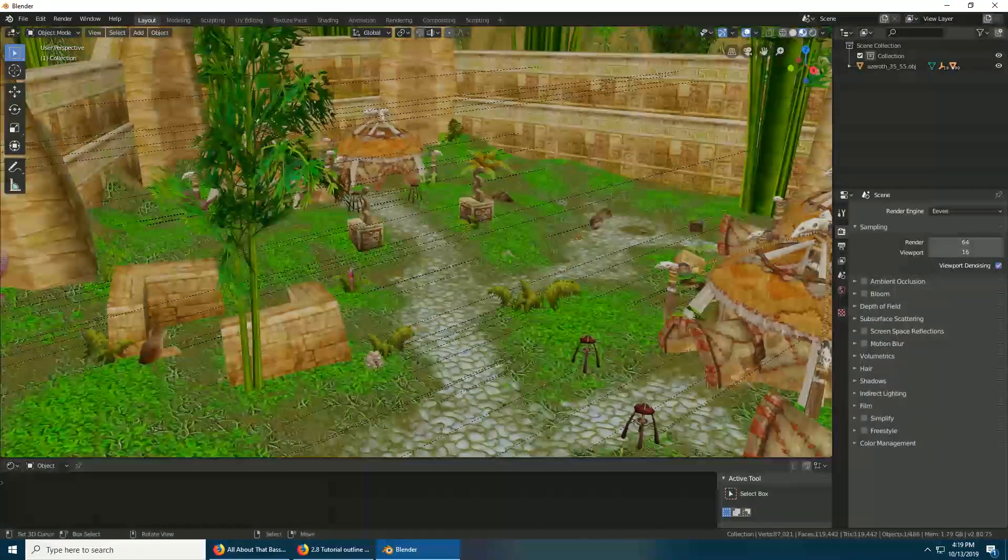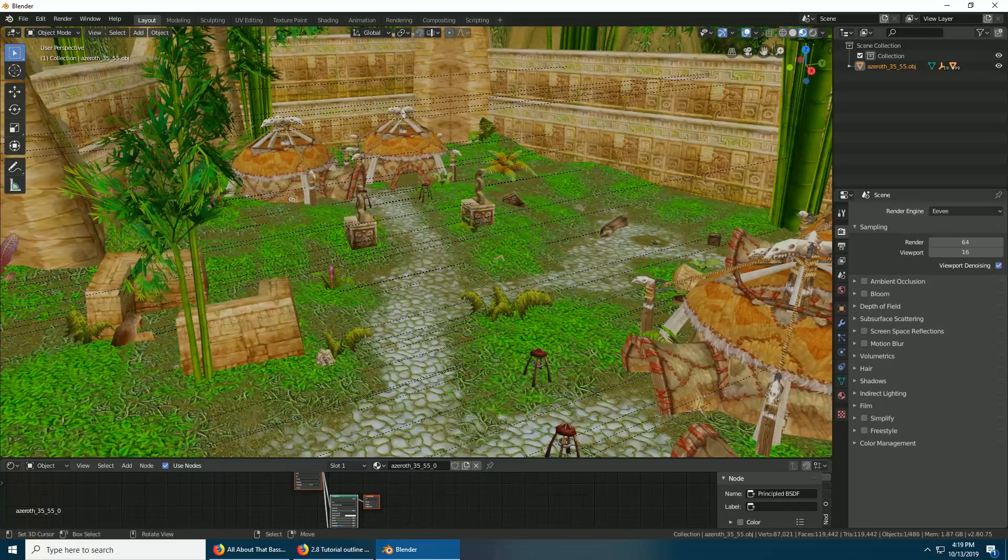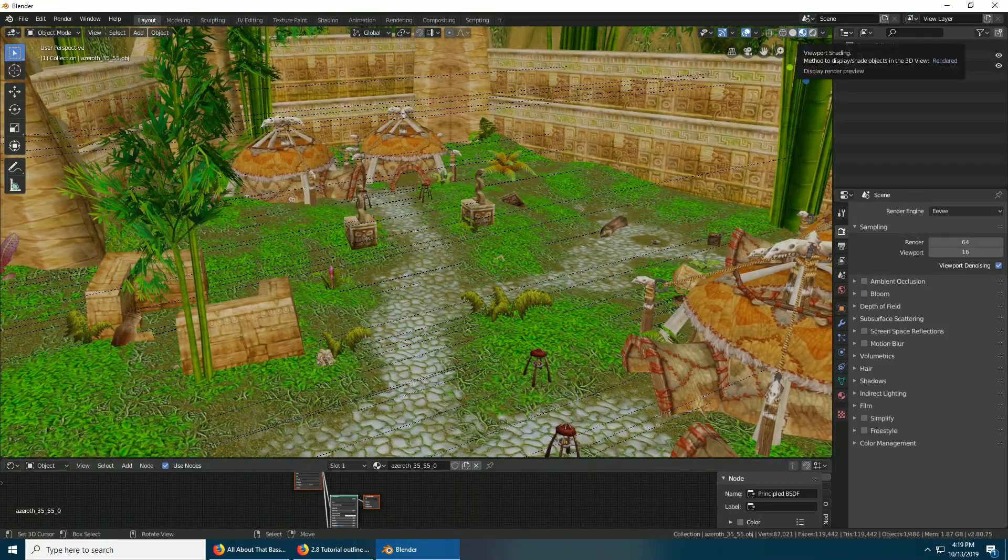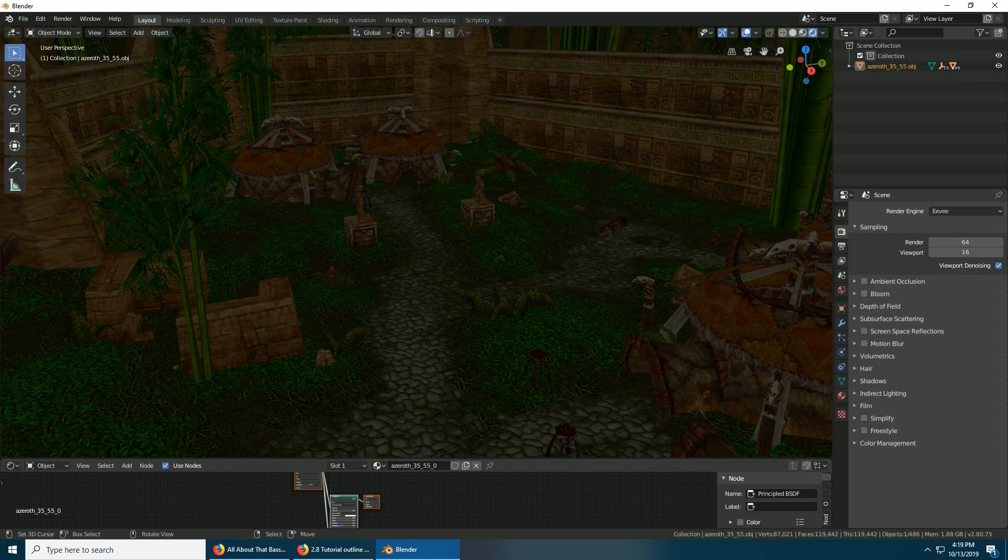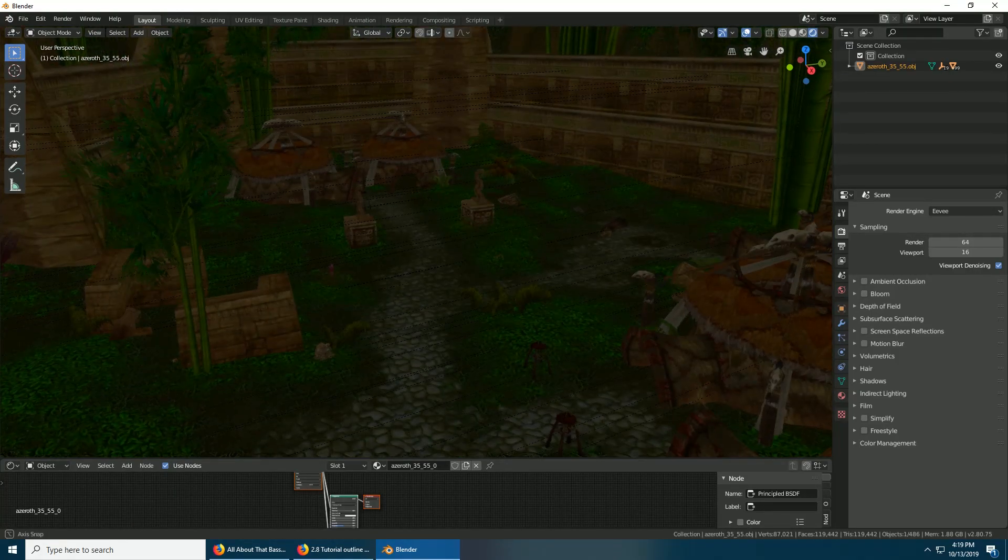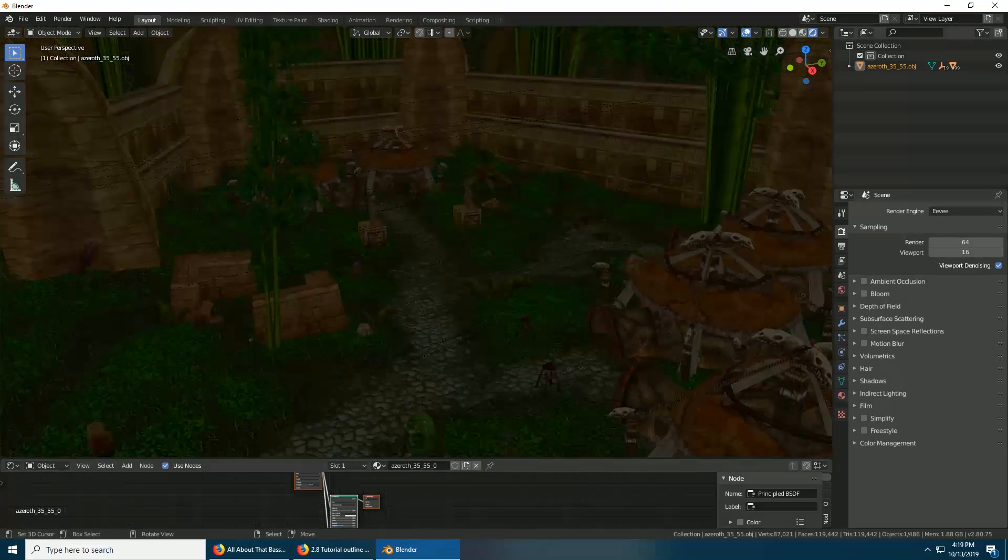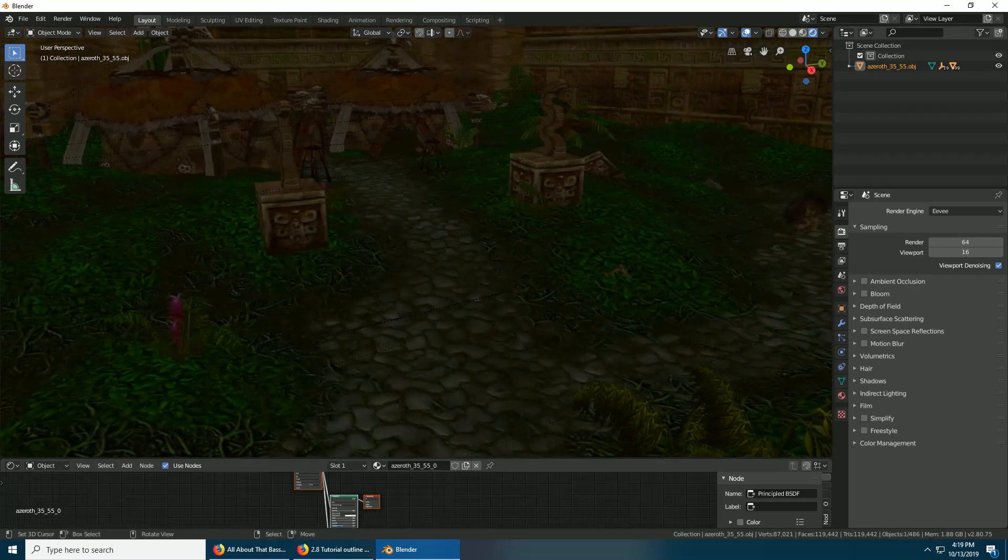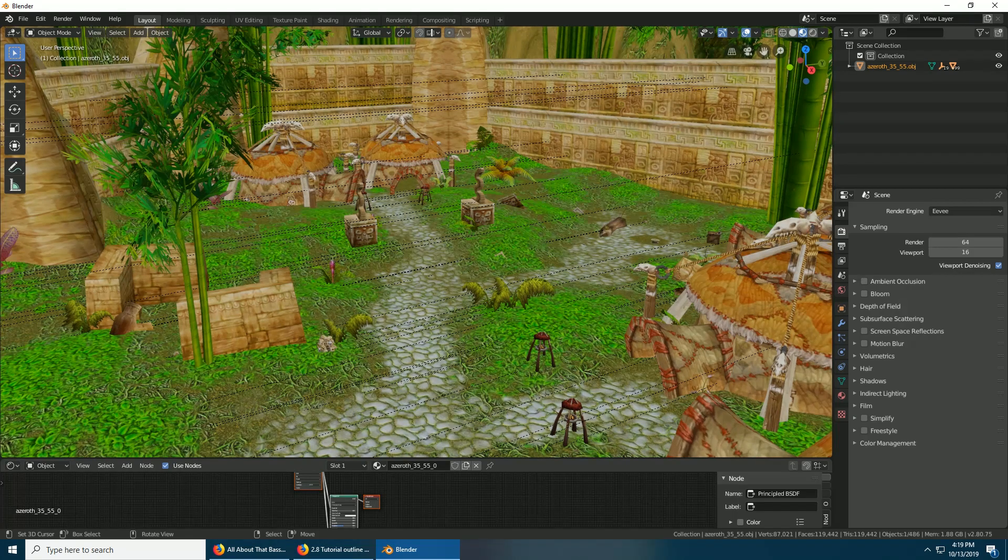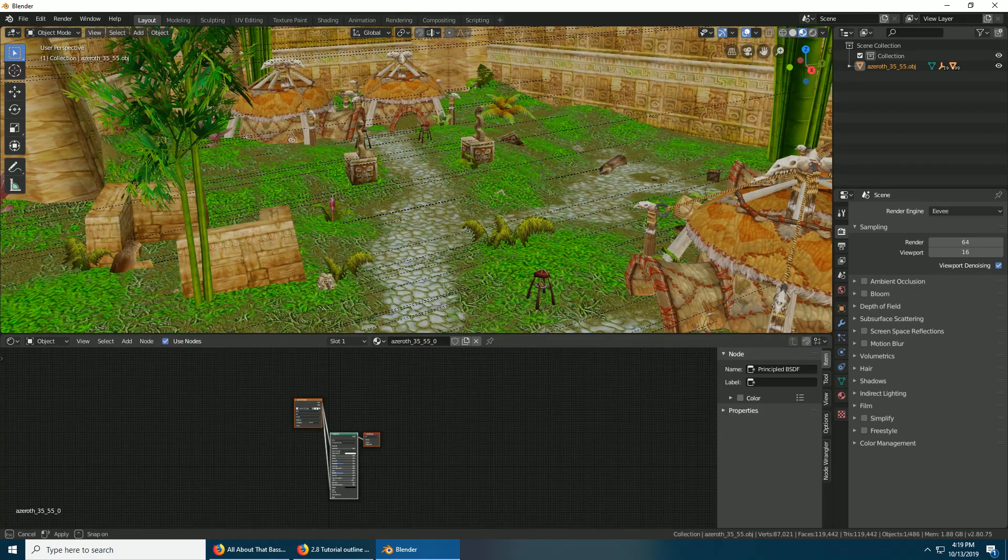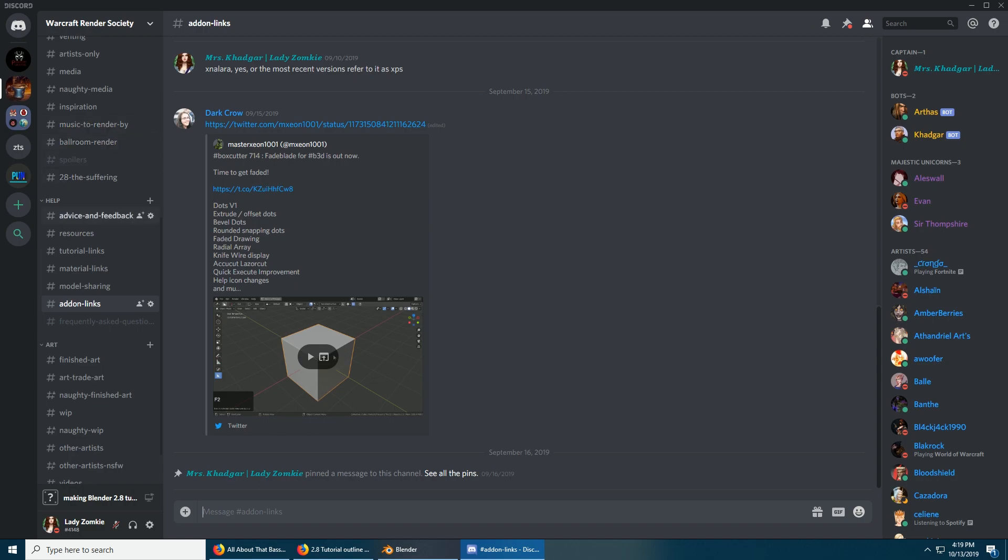So the thing about objects from WoW is that they have auto smooth on, and generally you need that off because it'll look really weird. I don't know if it does in 2.8, but sometimes it's a good idea to turn it off. If it's really bad, sometimes it'll look really bad. So in order to make that faster, a lovely person from our Discord made us a script that you can find in the add-on links channel under Help.